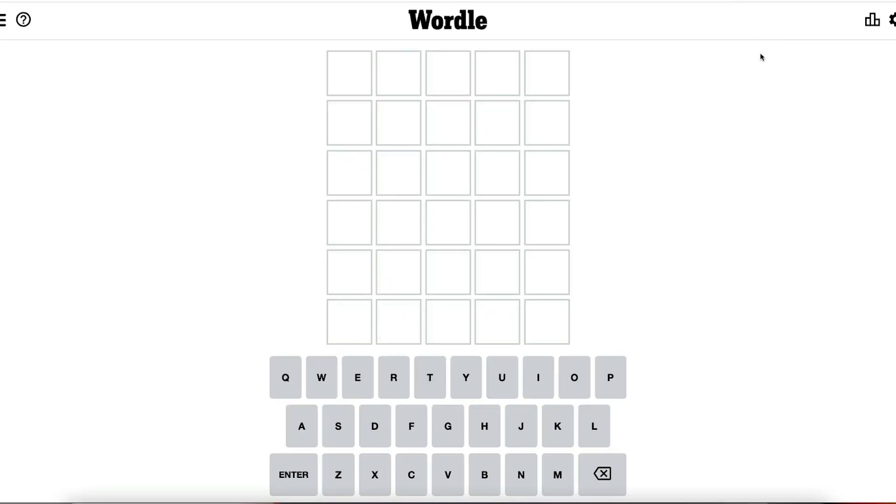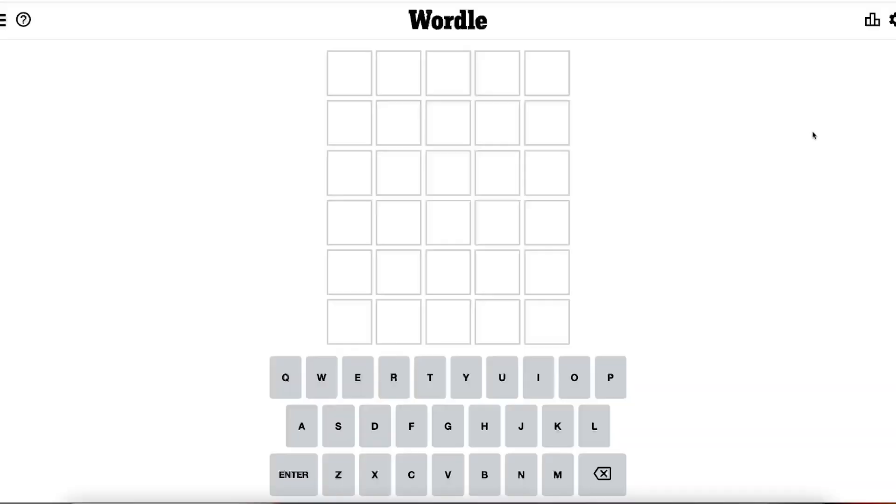Now quickly before we get into solving this, if you're one of the ten people in the world who hasn't played Wordle before, here's how it works. Basically we have six guesses to guess the five letter word. So we'll put in a guess like this.